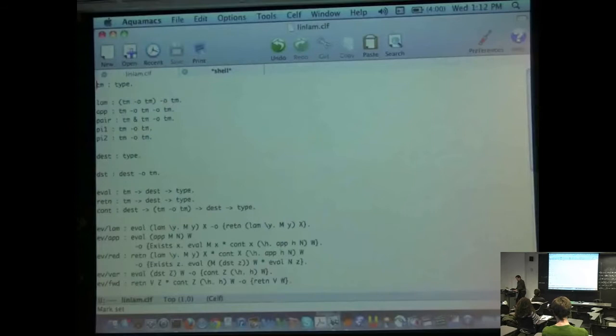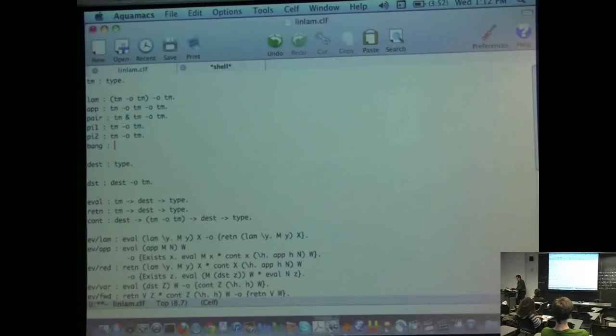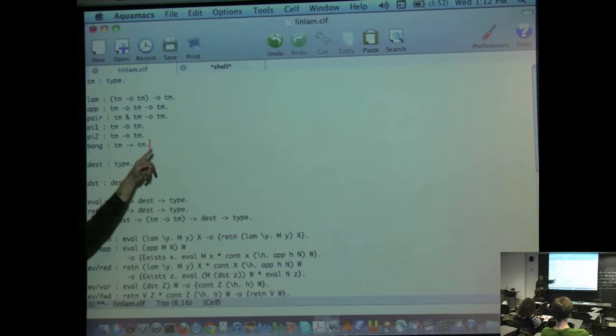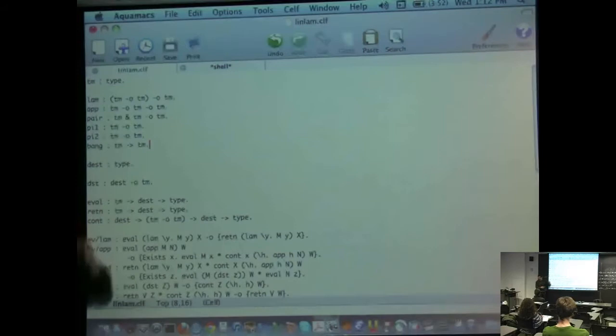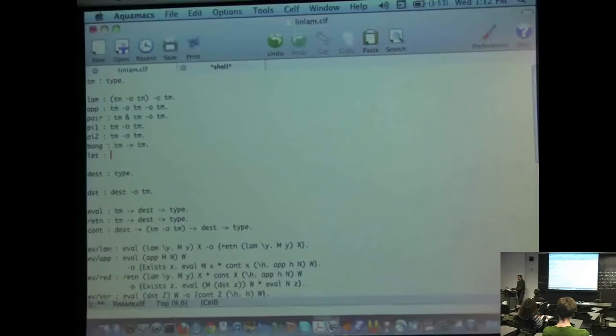Let's do bang. We have a bang constructor — its argument is just a term and gives us a term. This arrow is like bang term lollipopping term. And then we have let bang. The first argument to let bang is a term, the second argument is something that has scope — we said let bang U equals M in N, where we're binding an unrestricted variable U. So it should be term arrow term for the scope, because we can use U arbitrarily.